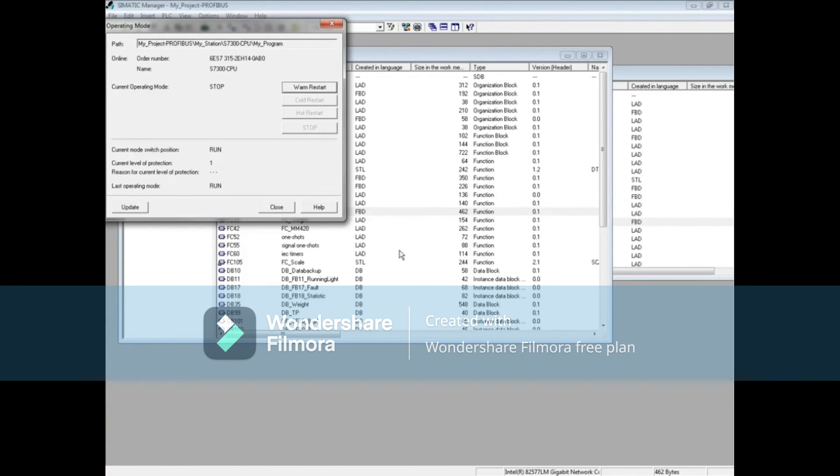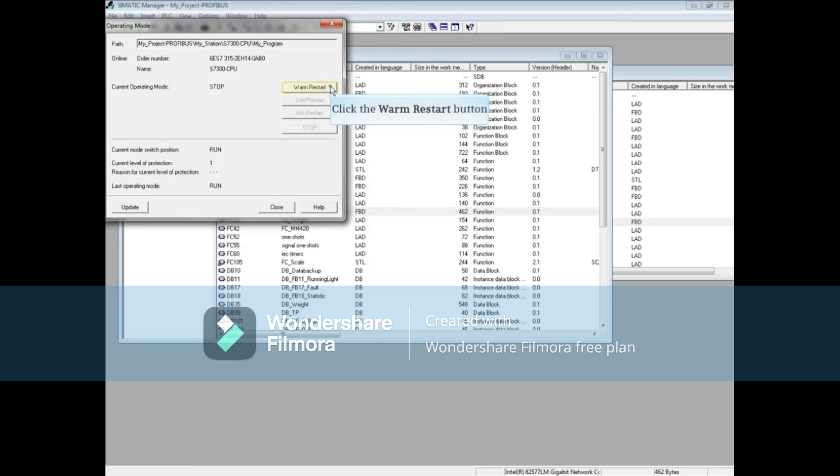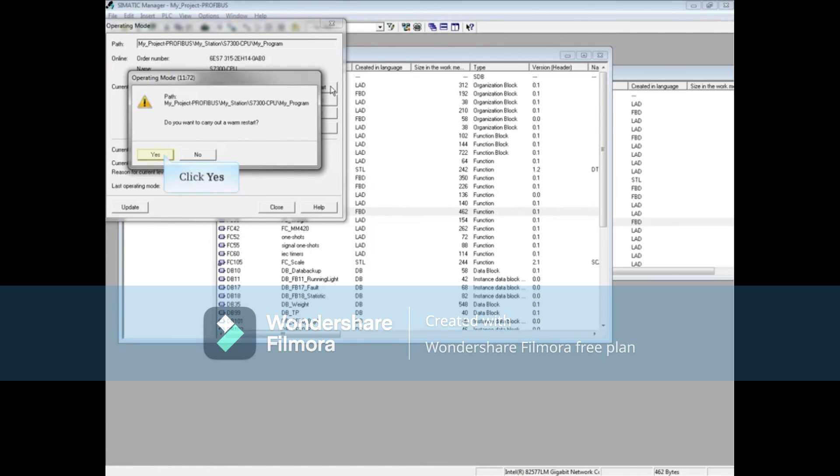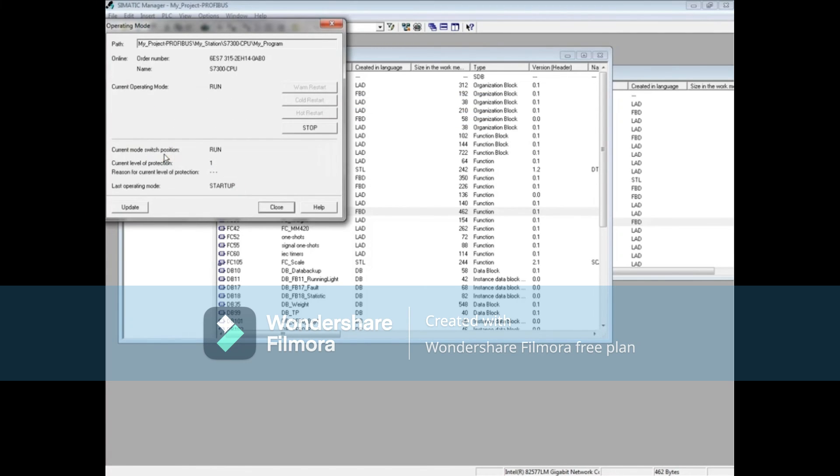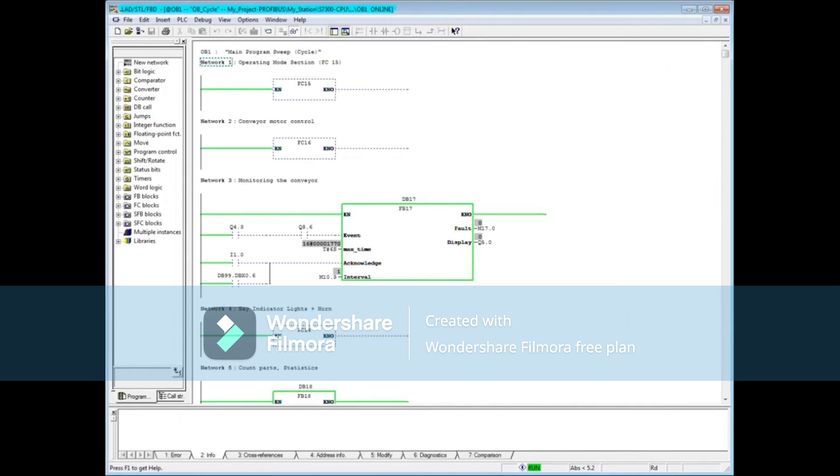In the operating mode window, you can see the current state of the CPU is stop. Click the warm restart button and confirm the warm restart message. The CPU is running again. Close the operating mode window. The block can now be monitored, and that concludes this video.